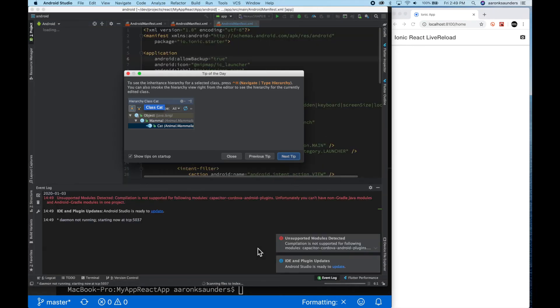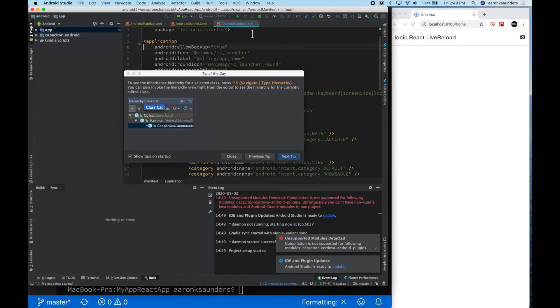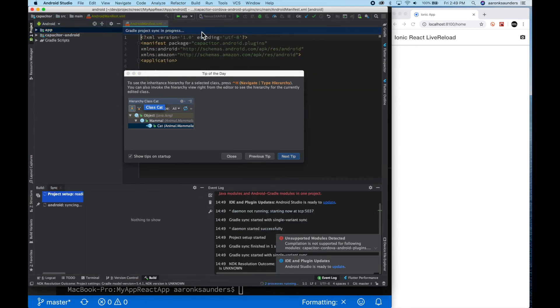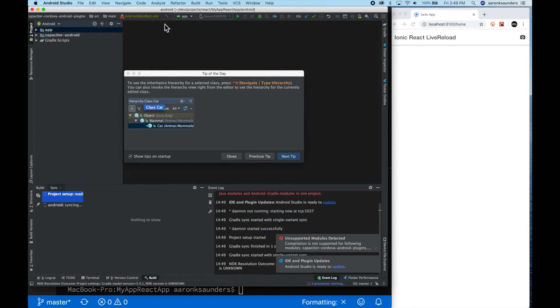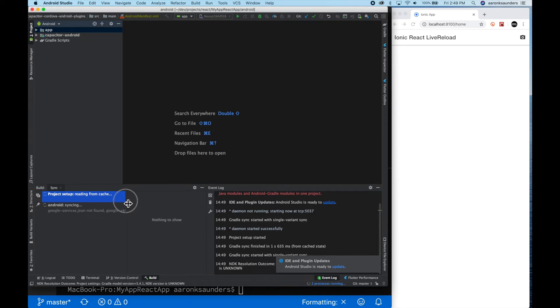Apologize for the font size here. Android Studio kind of always uses this ridiculously small font. Let me clean up some windows here, and as you can see, Android Gradle is syncing and getting all the project setup files that it needs.